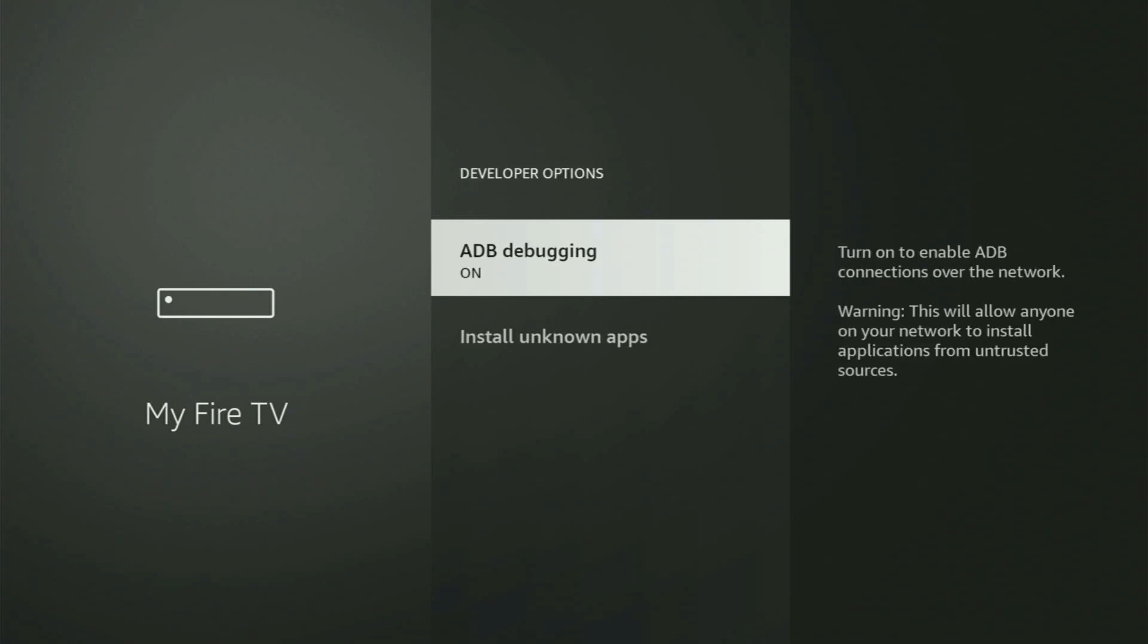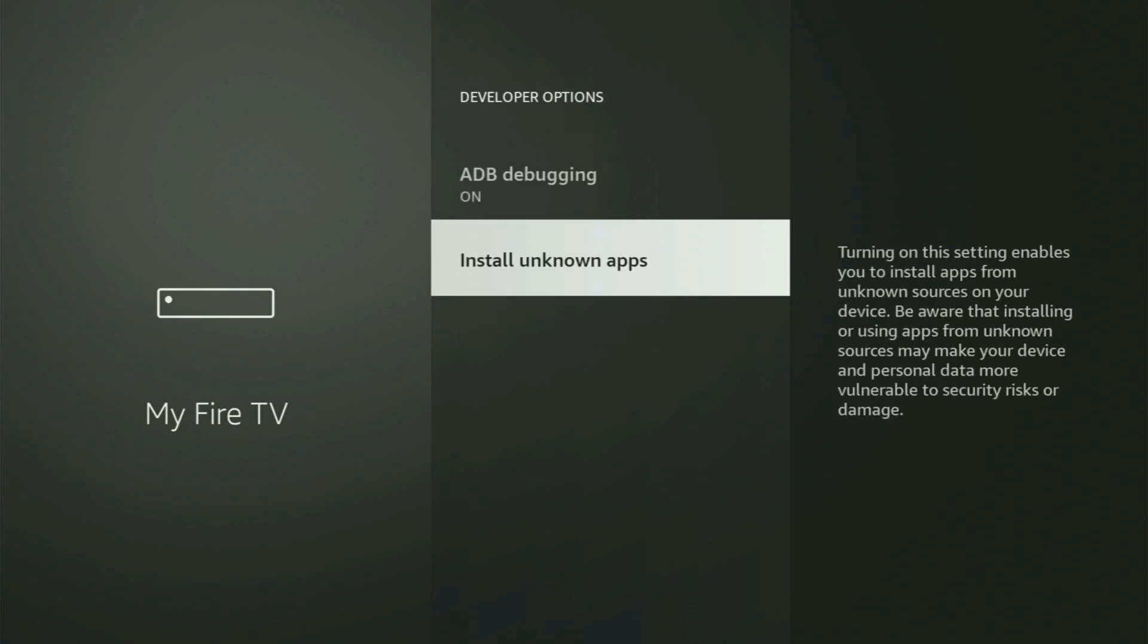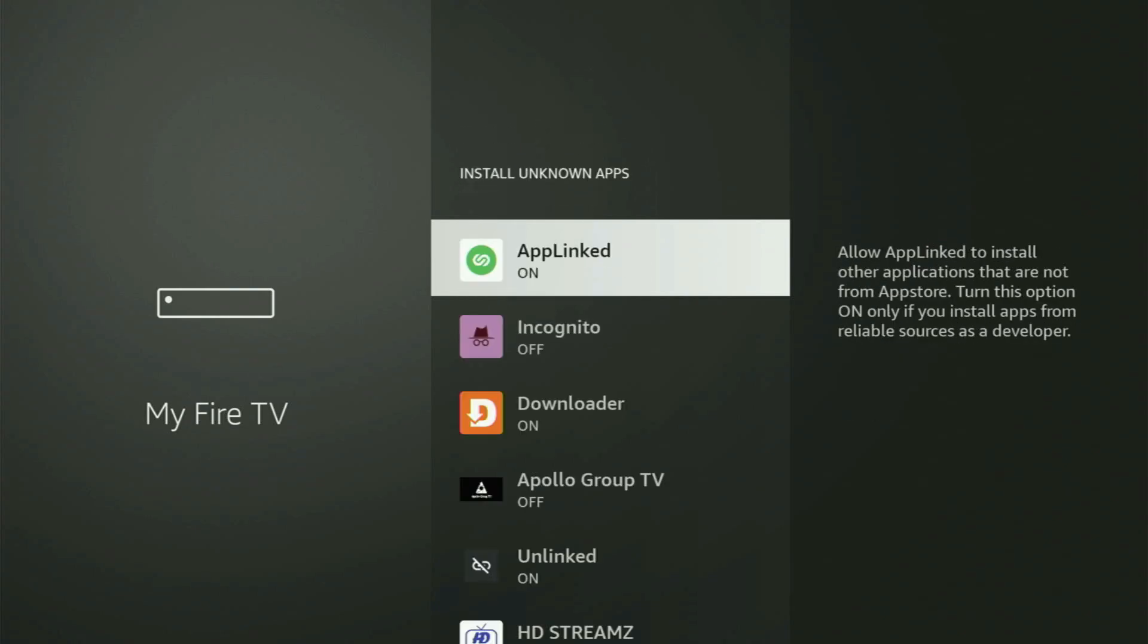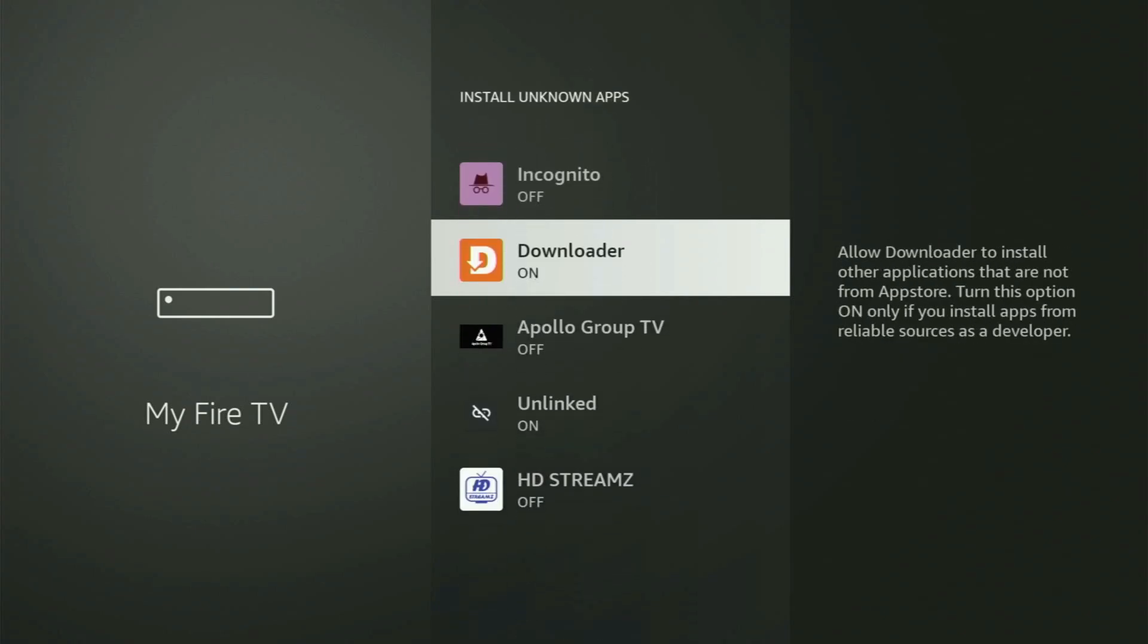Open them, make sure to turn on ADB debugging, then you need to go to install unknown apps. And from here, just locate Downloader and turn that option on.